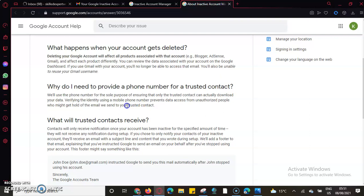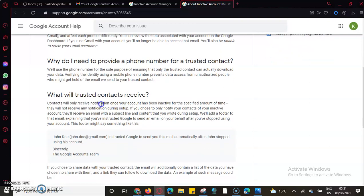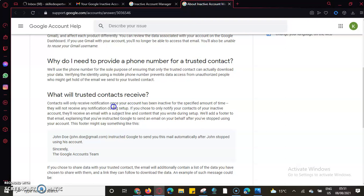What will the trusted contact receive? The contact will be able to receive an SMS notifying them of the way forward, telling them it is one month before the account has been closed.